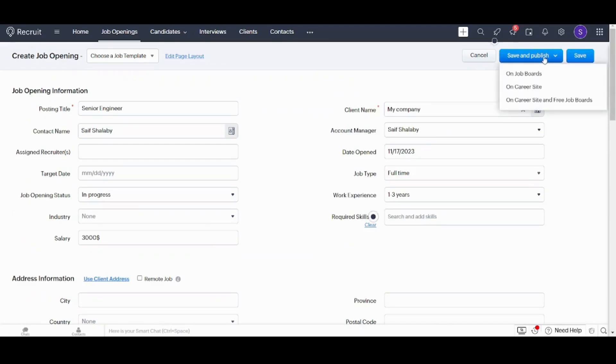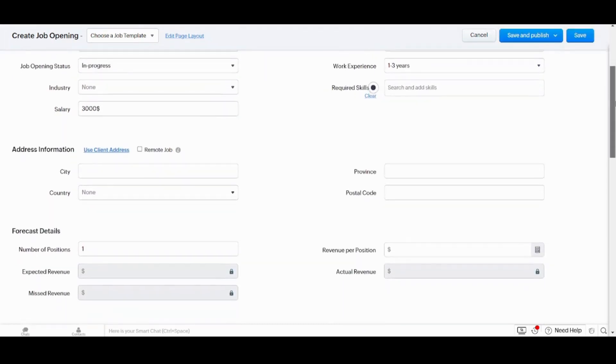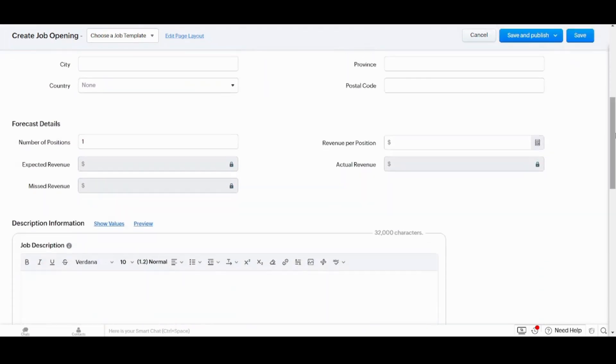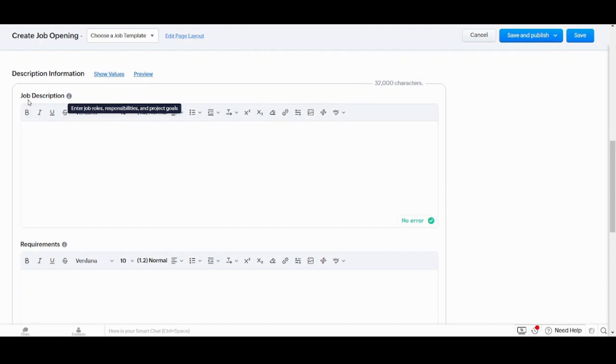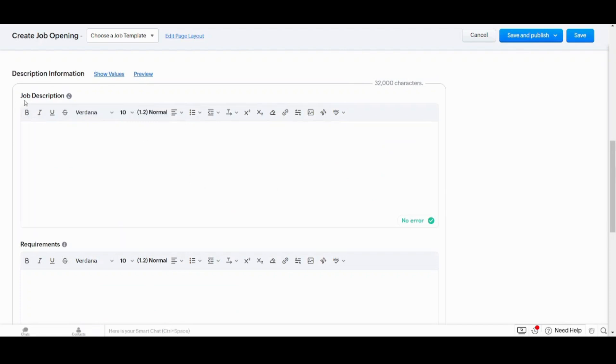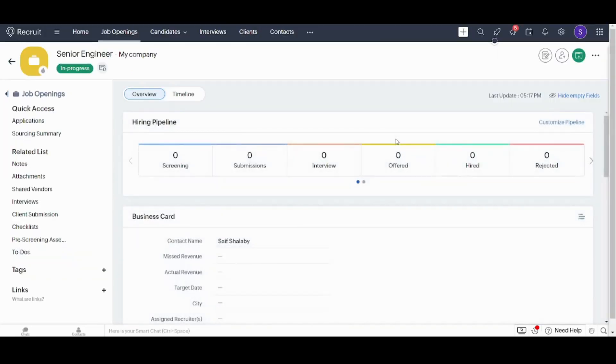Why I didn't choose to save and publish? Because if I pressed on save and publish it will refuse because I missed some cells here. For example, you have to fill more than 150 characters in job description and requirements to be able to save and publish. Since there is no time for that, I will just save.